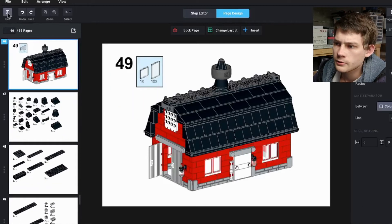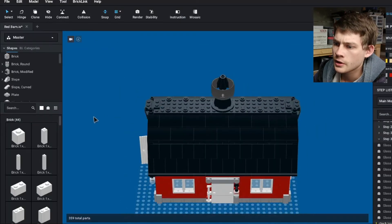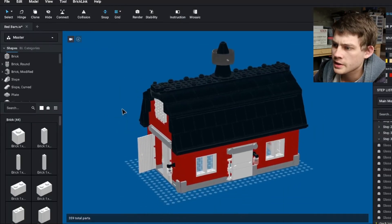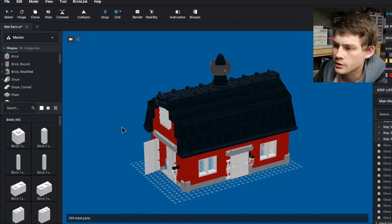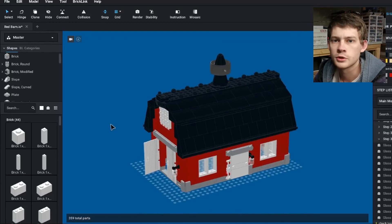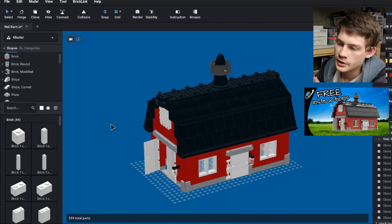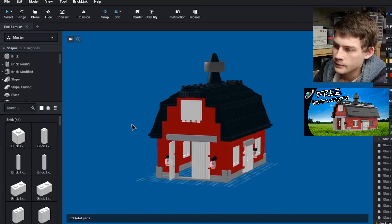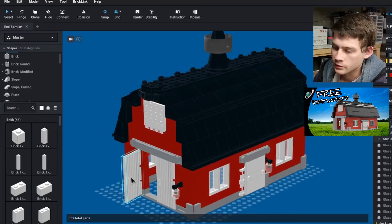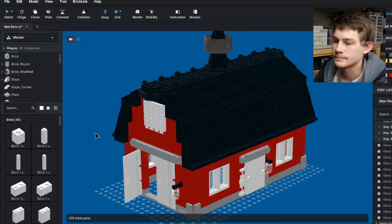All right, well, thanks for watching, guys. If you are interested in this barn model, this is something I talked about in detail last year, and it is up on Rebrickable. It's free to download. Instructions are out there. Only thing you might have to worry about are these door pieces are a little bit older. Might be harder to find.